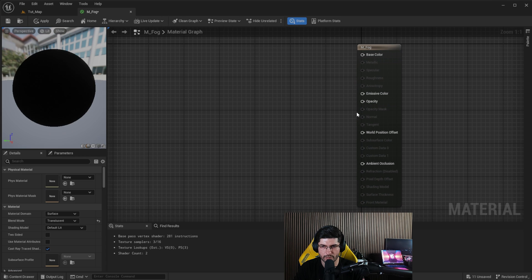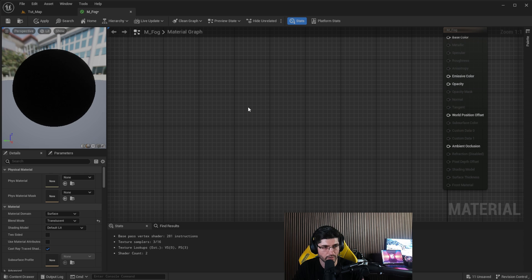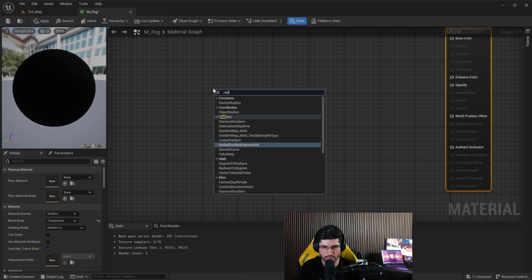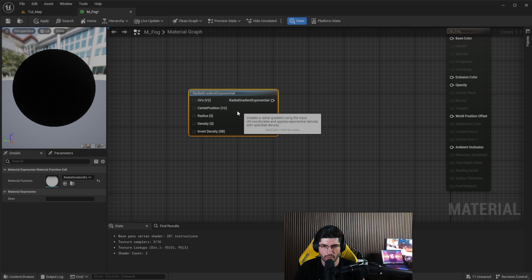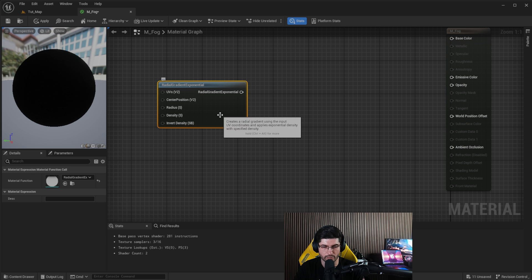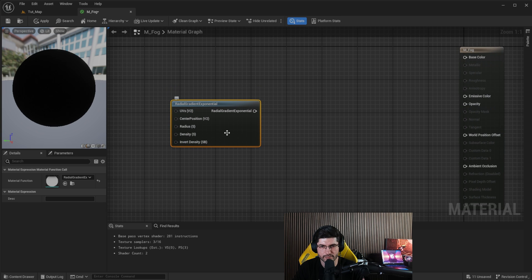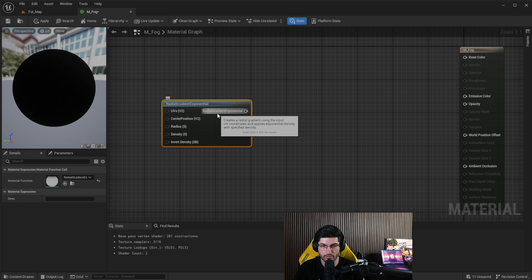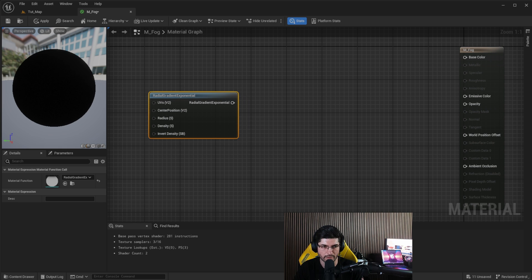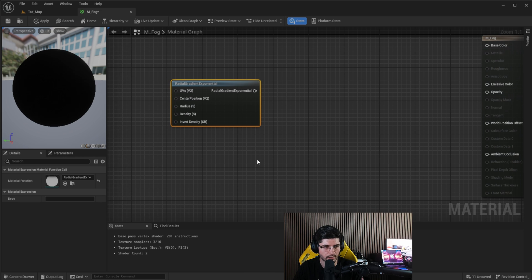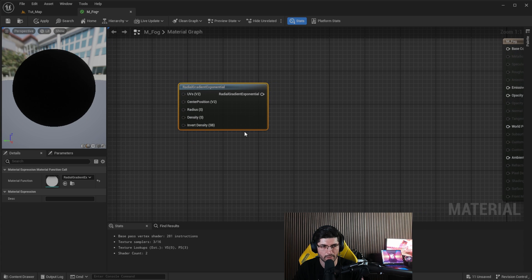Going back to our material, we can start adding nodes. The main driving factor that makes this effect possible is the Radial Gradient Exponential node. We want to use the gradient to create the fog and give it color. We'll also use an opacity mask based on that gradient, and we're going to use a Depth Fade to make it disappear when it gets close to meshes.